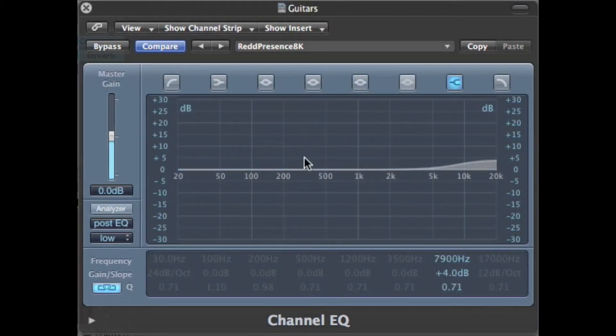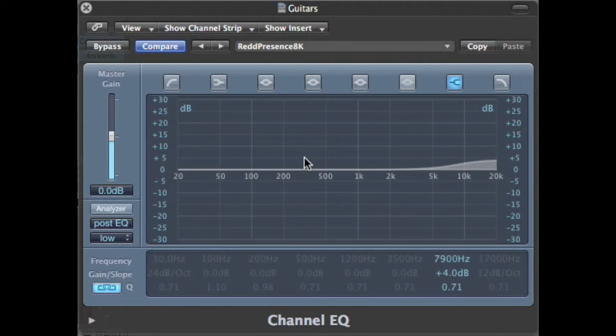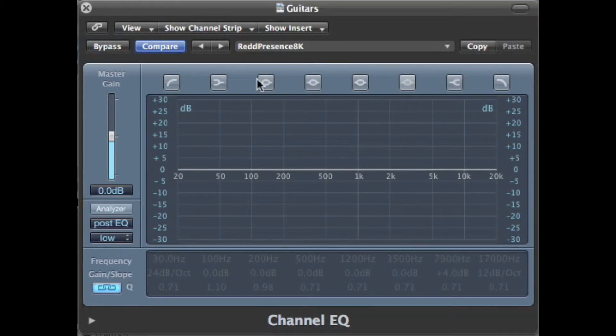There was one other standard EQ option available on these two consoles. It was called Bass Lift, which is not to be confused with disconnecting something, as in a ground lift. This was actually a boost or a lift of the bass frequencies.